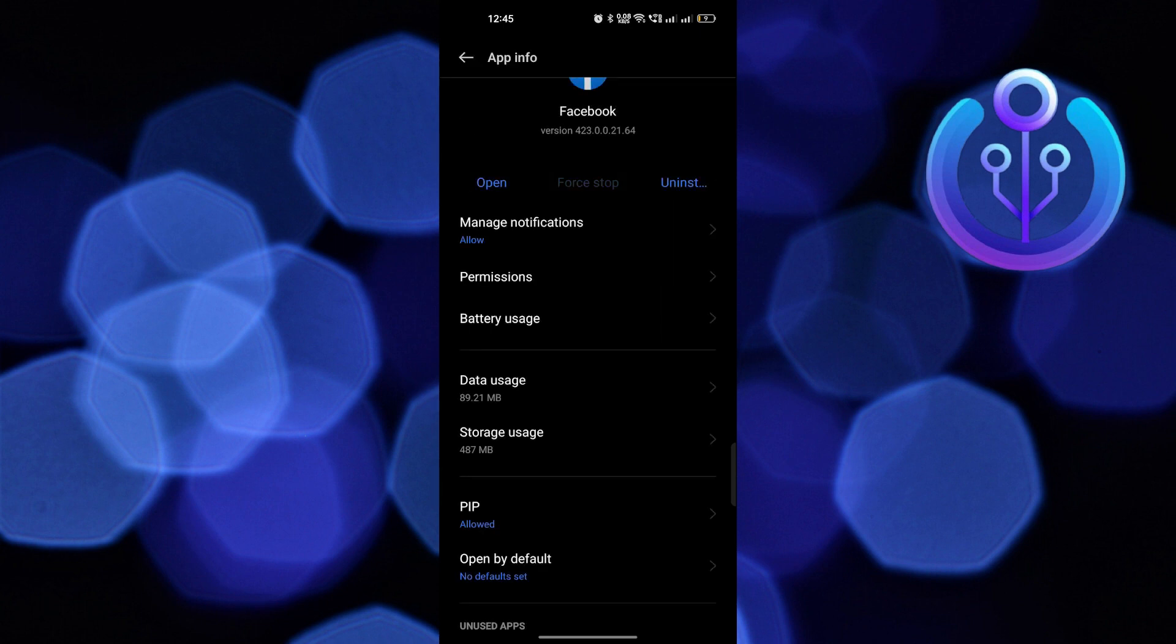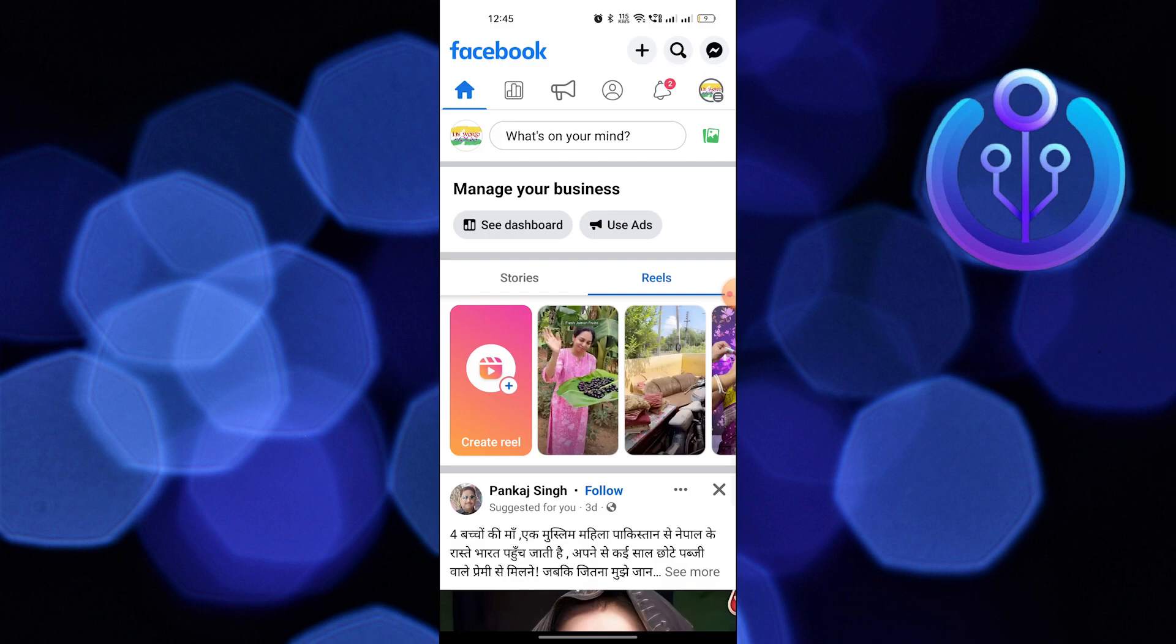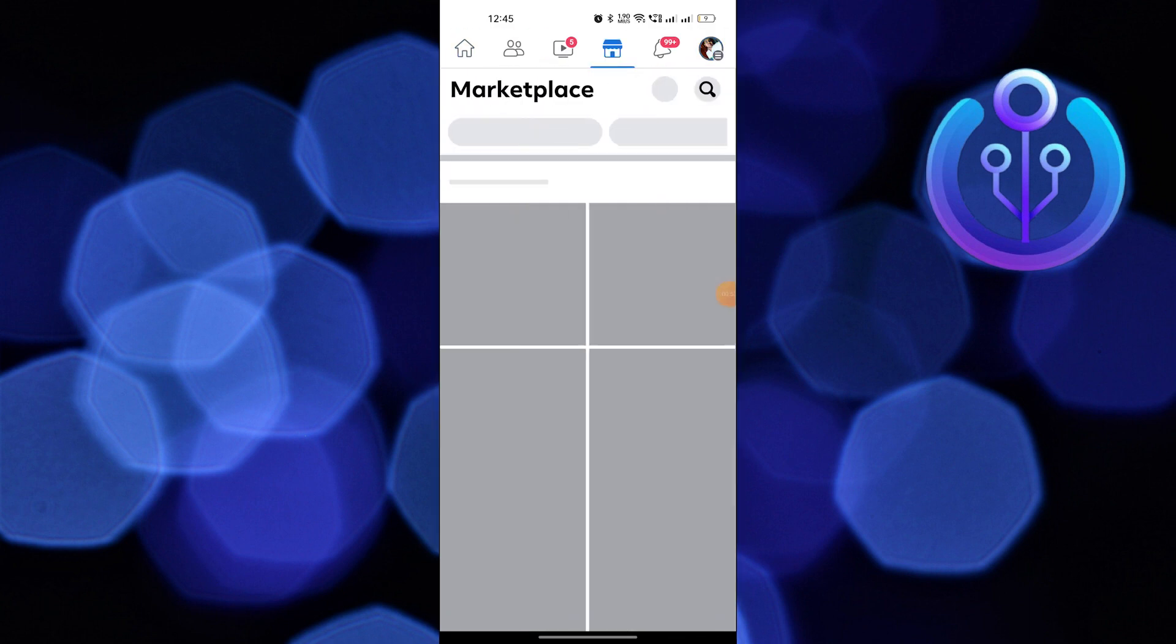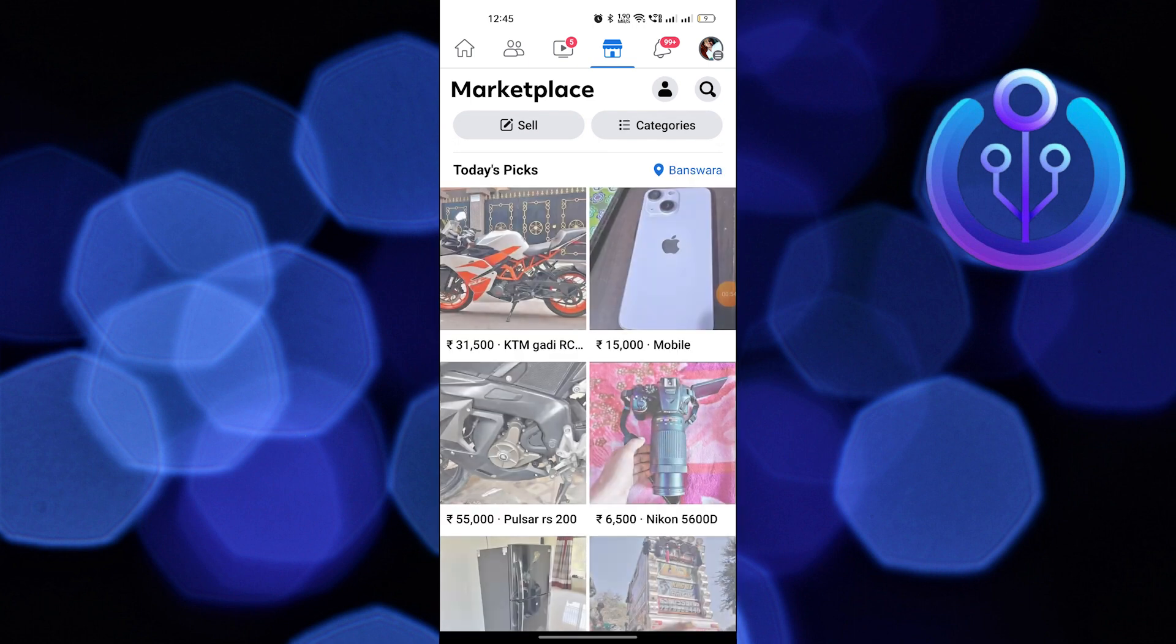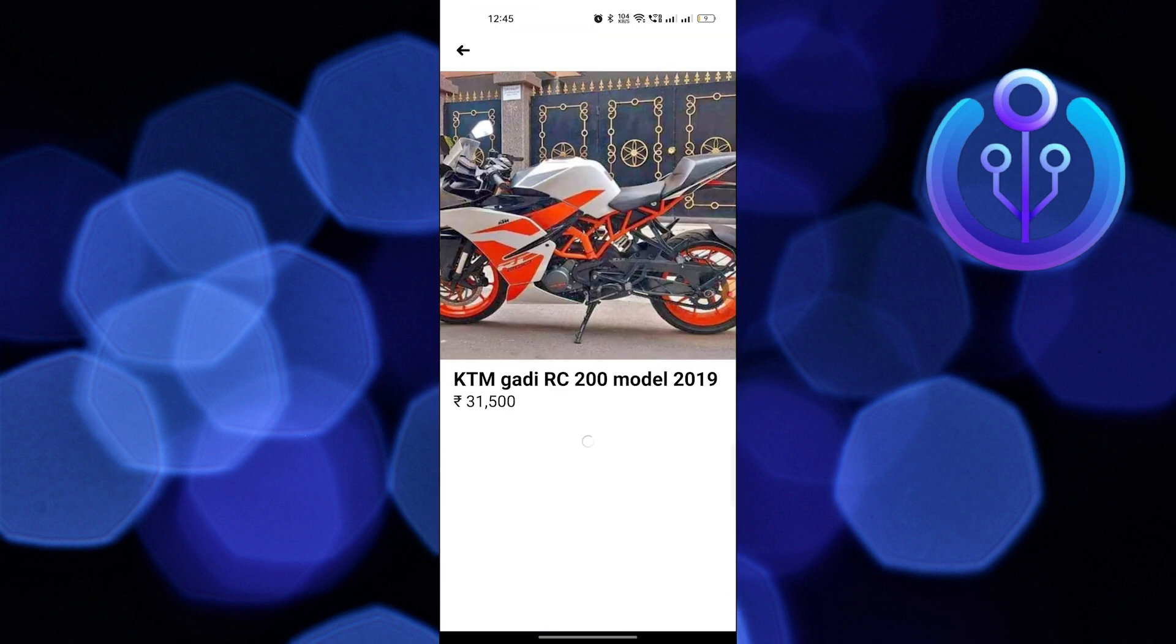Now open Facebook, tap on menu at the top right corner. Scroll down and click on the Marketplace. Select any product.